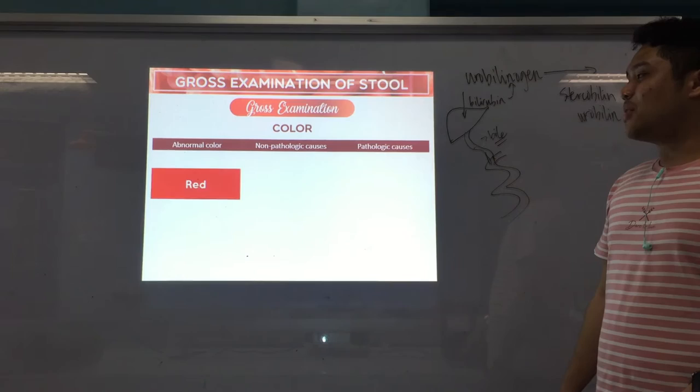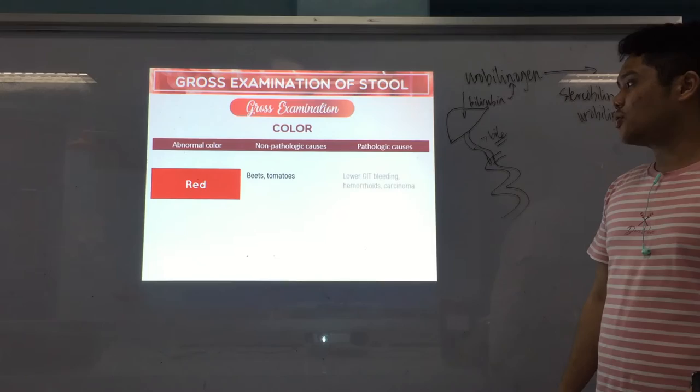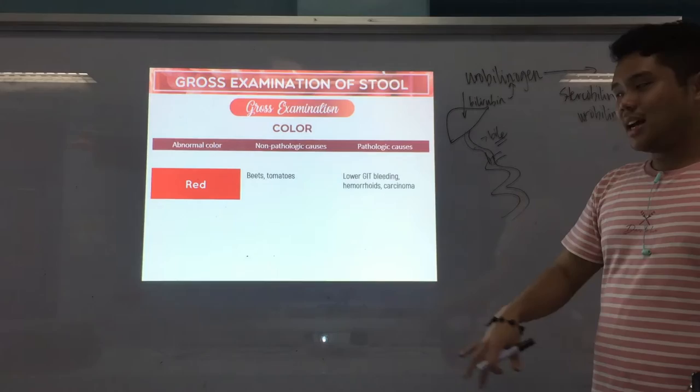Red — bright red. Non-pathologic causes: if you eat beets or tomatoes. Pathologic causes: lower GIT bleeding, hemorrhoids, and carcinoma — could be colon carcinoma.